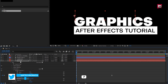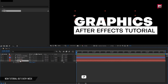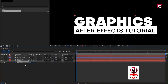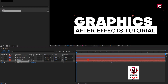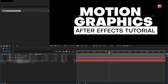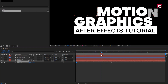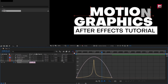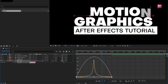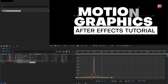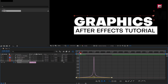For the text layer, press P to bring up Position. At 2 seconds, create a keyframe for position. Now at the start of the timeline, change the X position as shown. Select keyframes and change keyframe assistant to Easy Ease. Now adjust the speed graph as shown.